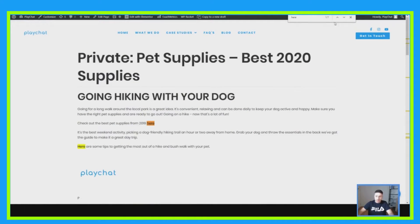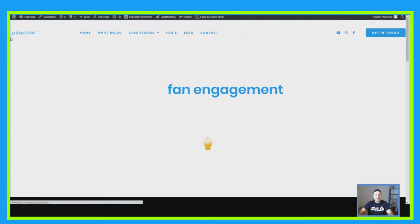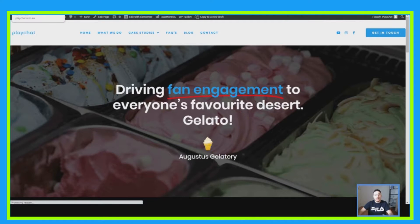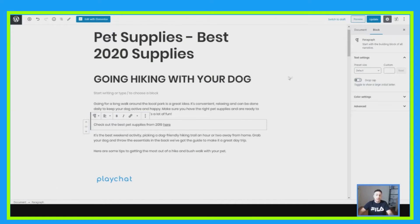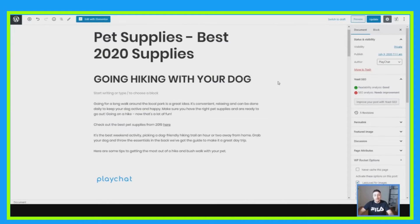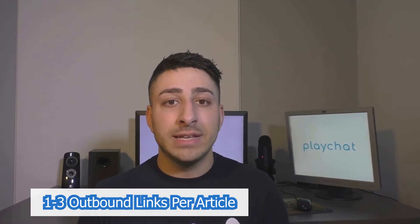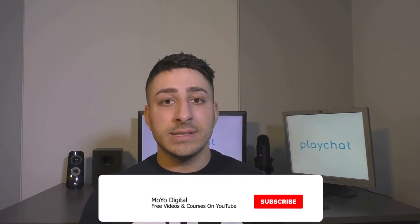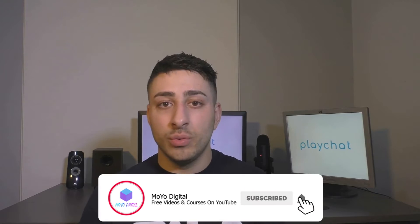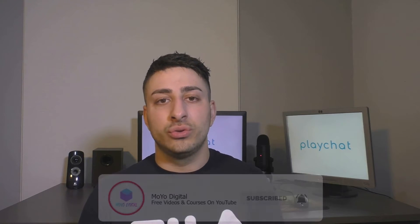So 'Check out the best pet supplies in 2019 here' — when I click onto this, it redirects people to another page on my website. As you can see, it's another page on my website, and that's basically what an interlink is. In conclusion, I recommend doing one to three outbound links on your article, linking out to relevant content based on what you're writing about. When it comes to interlinks, there is no real limit, however try not to do it too much.